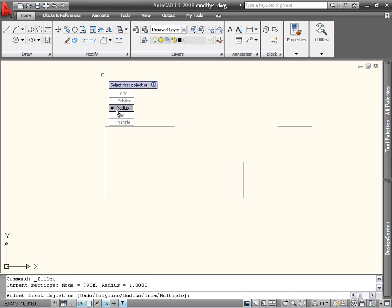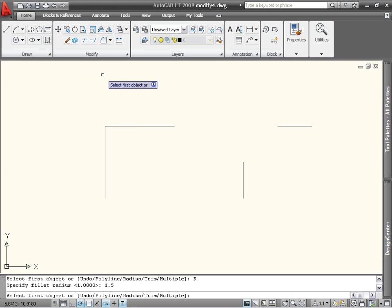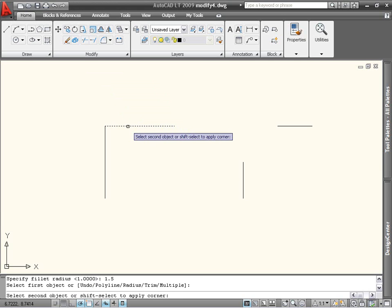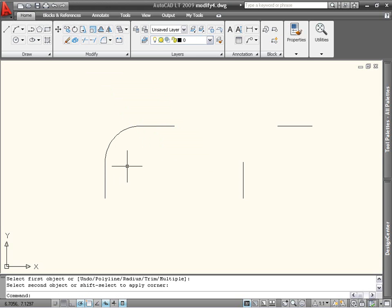I will select this option and specify a Fillet radius of 1.5. I'm then prompted to select the first object to fillet, in this case the top line, and then for the second object, at which point an arc is drawn connecting the two lines.